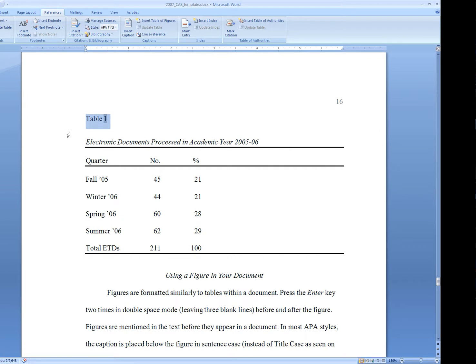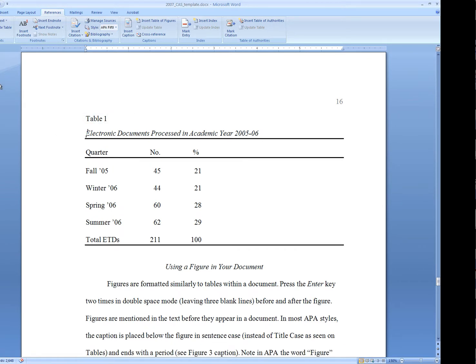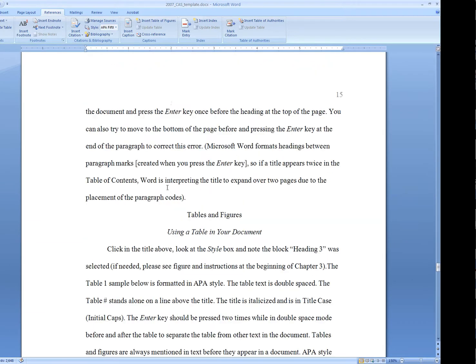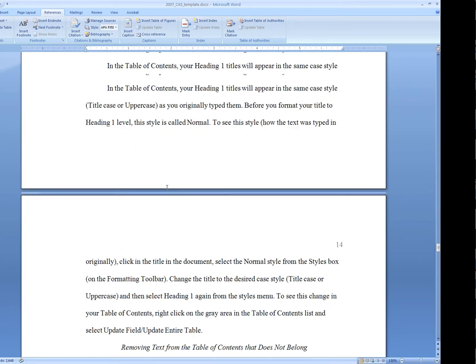It looks like we've got a little extra space happening here, so I'll just delete that. There we go. That looks a little bit better. We'll then go back up to where our list of tables is.